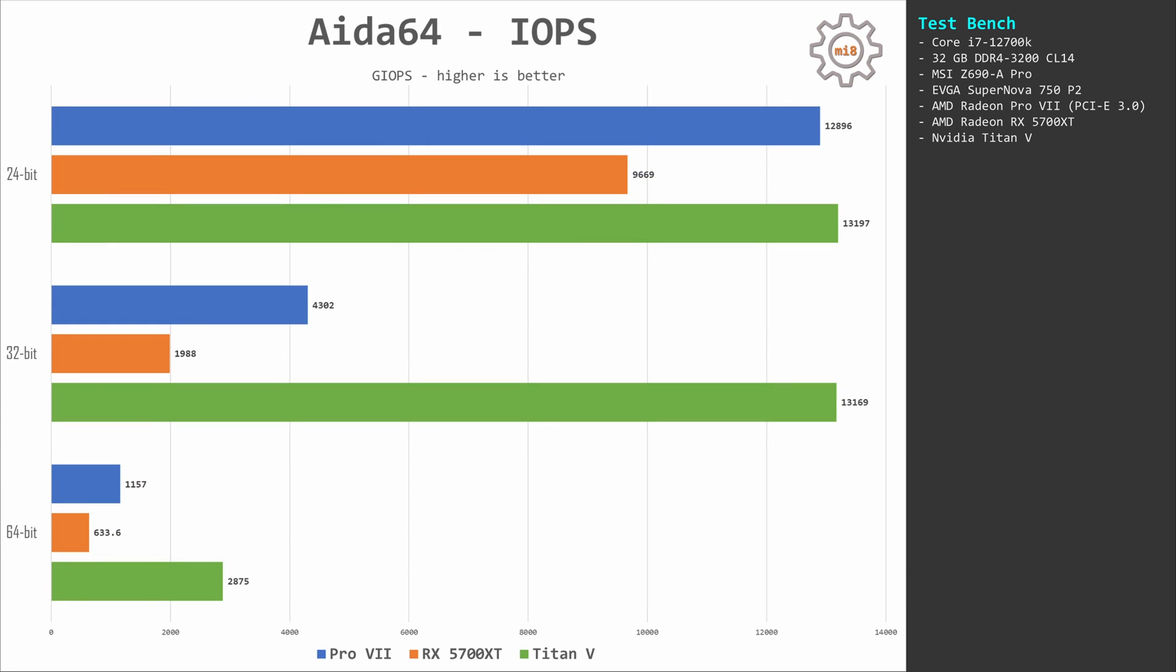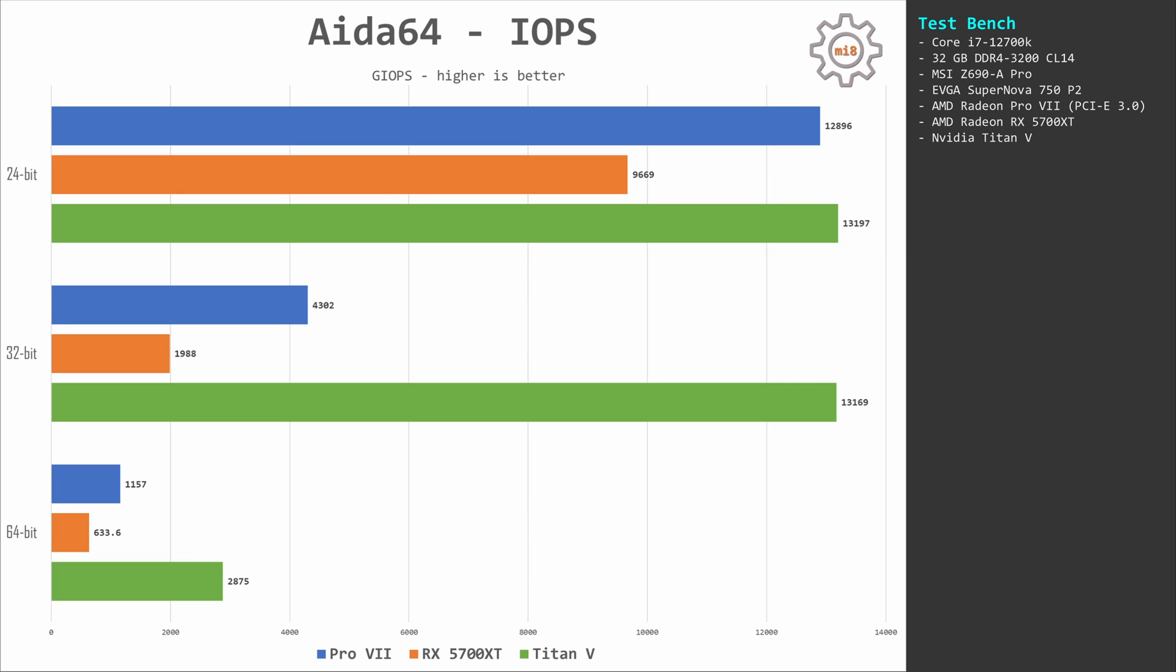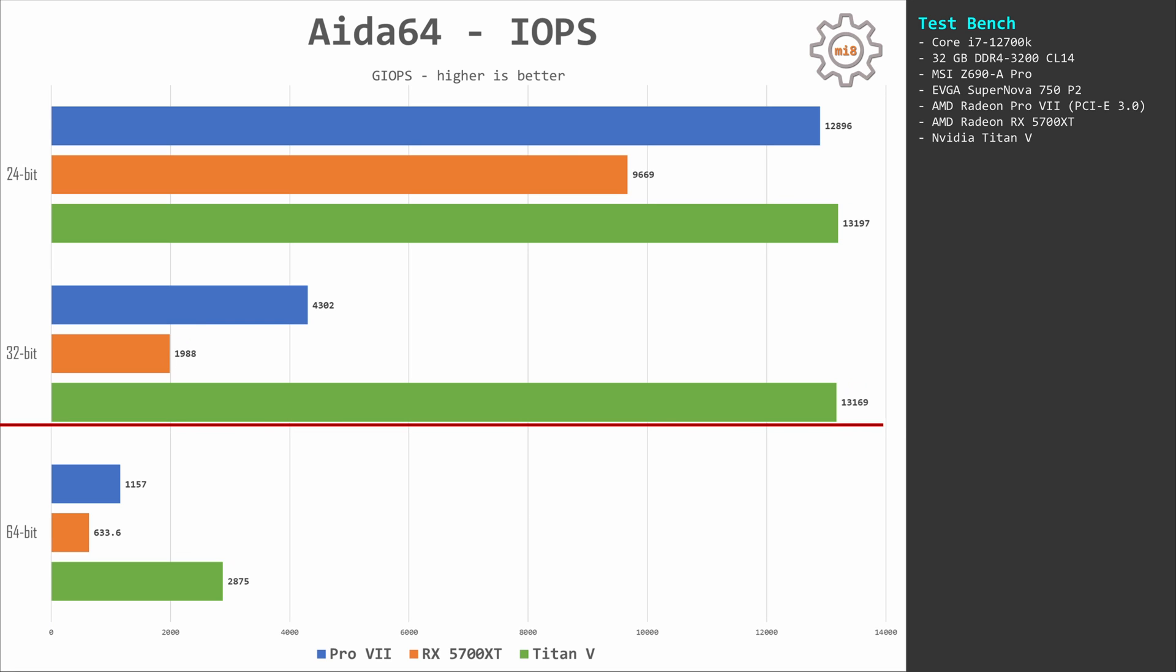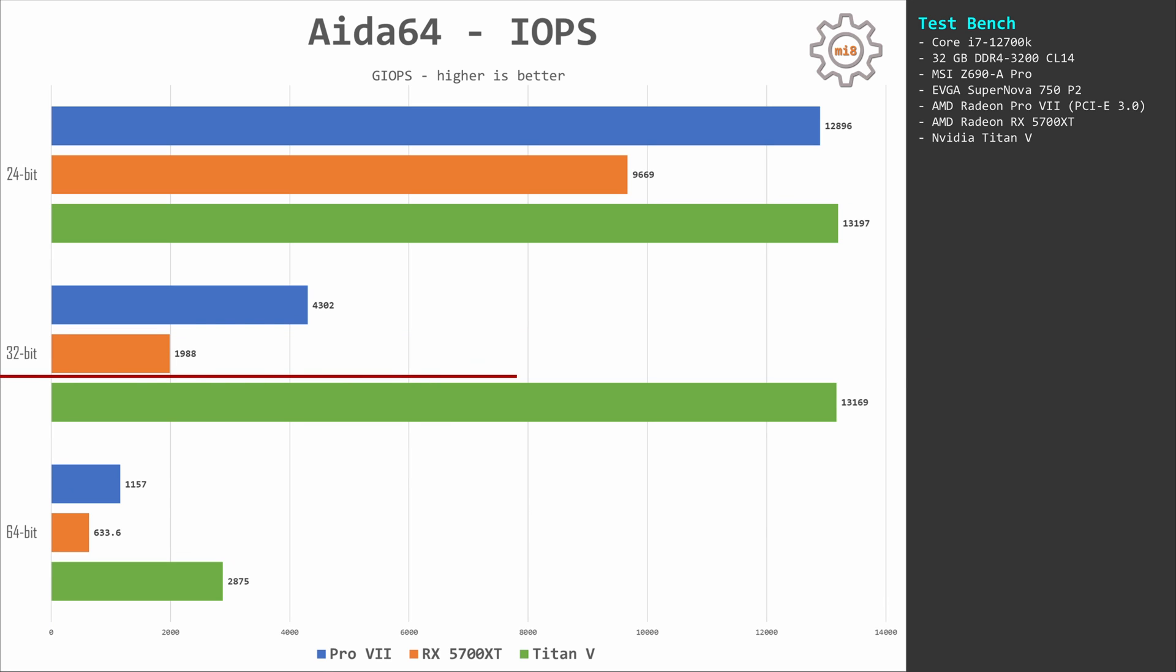Integer operations, or IOPS, and we have very different results. For 24-bit numbers, Titan V and Pro VII are still very close to each other, about 13,000 points. 5700 XT is under 10,000 points. Switching to 32 bits and Titan V still stays at 13,000 points while Pro VII falls to about 4,300 points. 5700 XT is under 2,000 points mark.